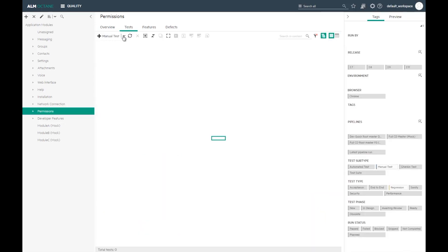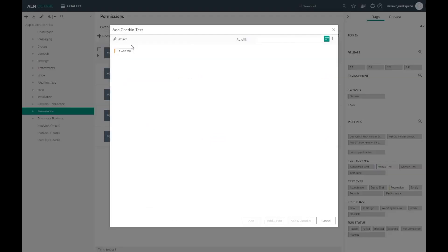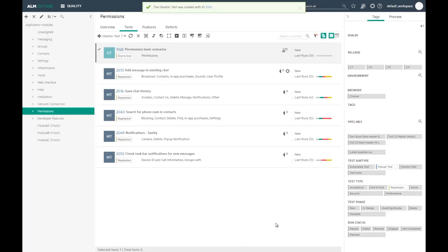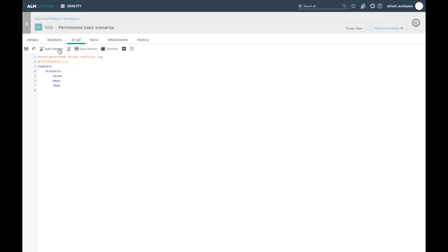To help with this and improve the collaboration between all the stakeholders, ALM Octane supports behavior development. You can create your acceptance test using the Gherkin syntax. This test can be run manually. Once a test is automated, it appears as such and you can see both types of runs, manual and automated.